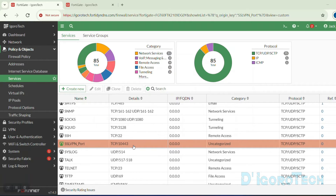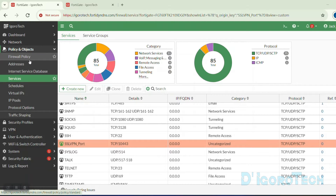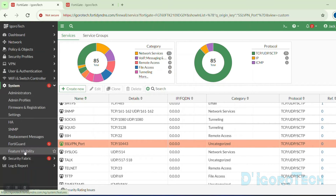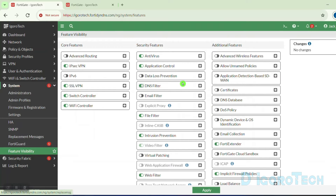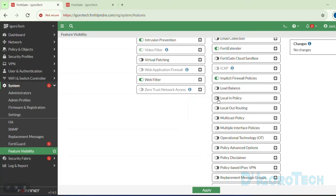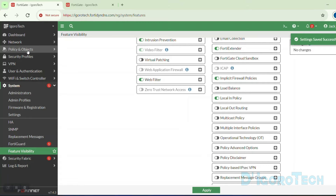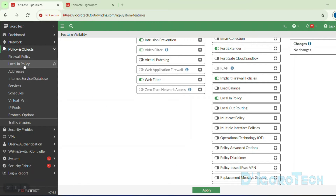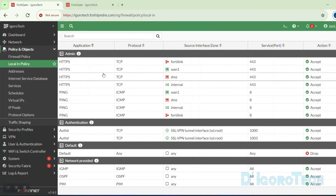The next step is to create a local in policy. If you notice, local in policy is not available by default. We need to activate it in order to view and configure the settings. Go to System, then Feature Visibility. Under Additional Features, look for local in policy. It's disabled by default, so tick on it to activate. Click Apply to save the changes. Let's go back to Policy and Objects — we can now see the local in policy and view all the current settings.